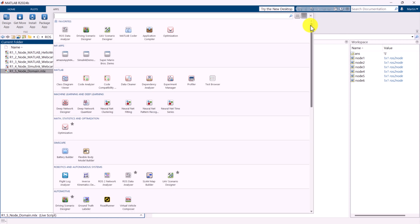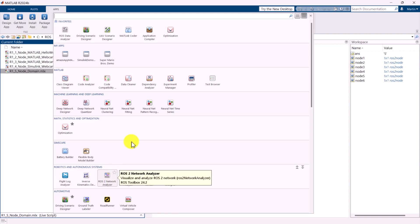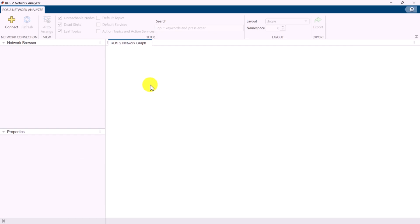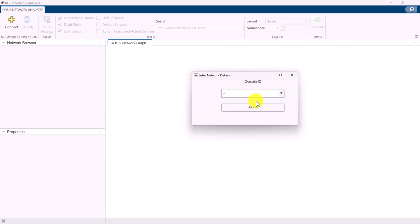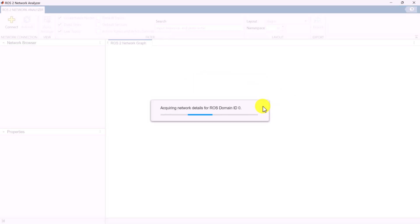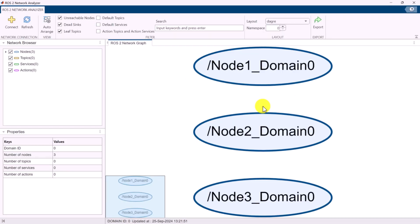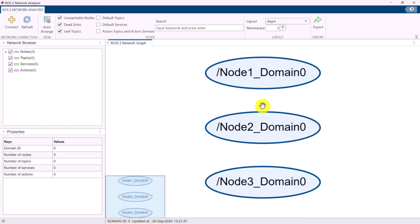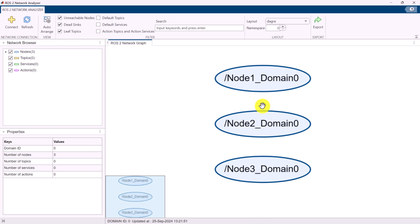We can also visualize the ROS2 domains using the ROS2 Networks Analyzer, which can be accessed from the Apps tab from MATLAB. By opening the ROS2 Networks Analyzer and entering the Domain ID, you can view the available ROS2 nodes within that specific domain.